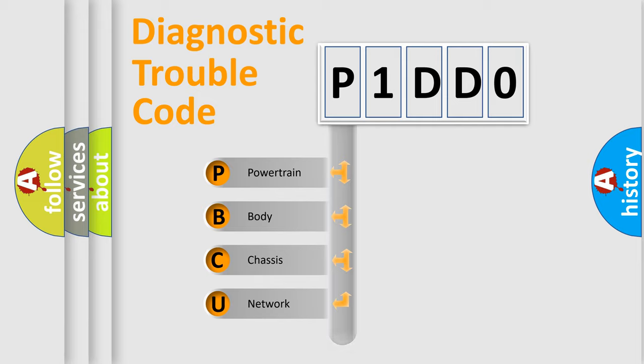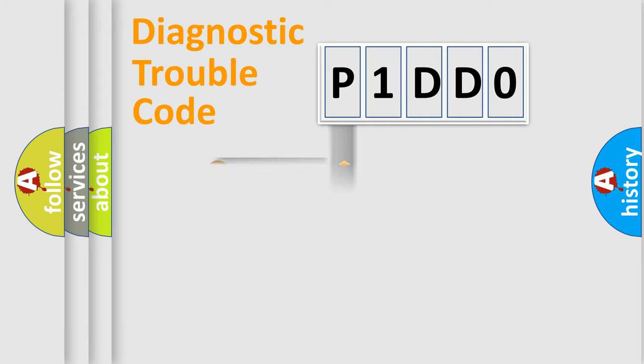We divide the electric system of automobile into four basic units: Powertrain, Body, Chassis, Network. This distribution is defined in the first character code.